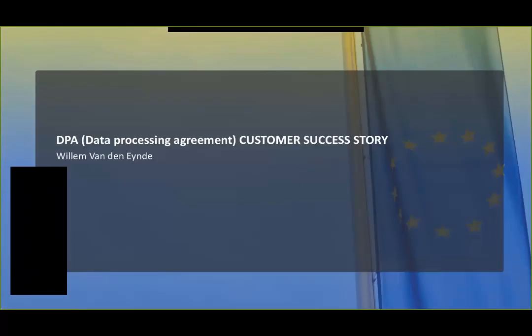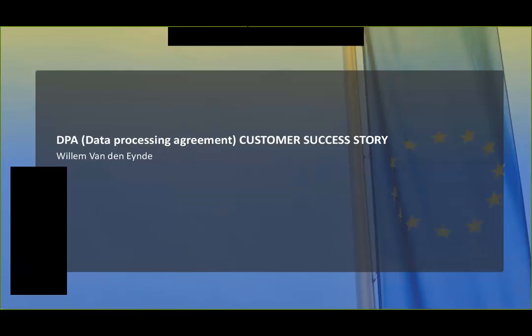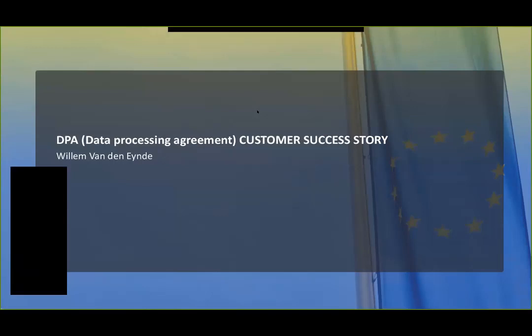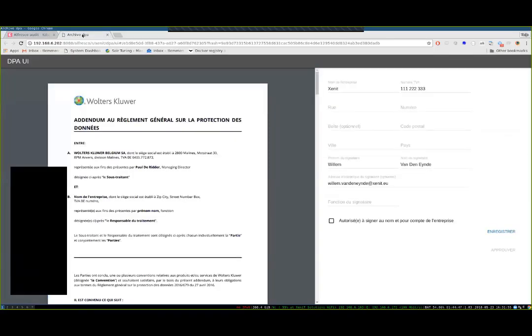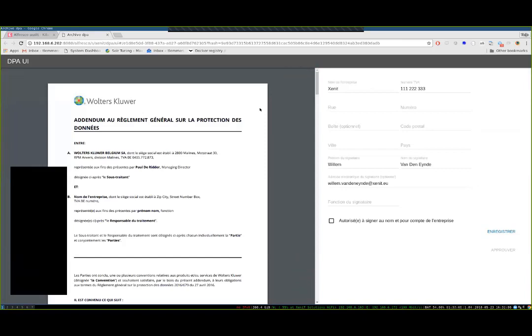Now back to the presentation. So what we showed was that we actually can follow up all the actions that happened on our document repository. Also, breach detection because Ton tried to open a document that was not meant for him. Well, now I will pass the presentation to Willem. And he will show us something about data processing agreements. Yes, indeed. I'm Willem. I'm a team lead and IT architect here at Xenit. And we did a project together with the clients about data processing agreements.